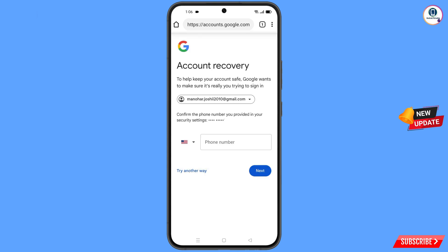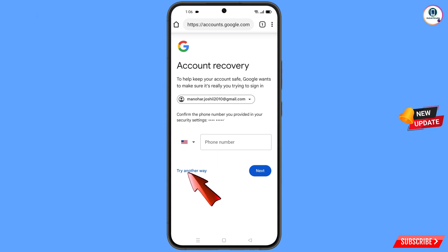Google will then ask you about two-step verification. Since you have already lost your phone, tap on Try Another Way.